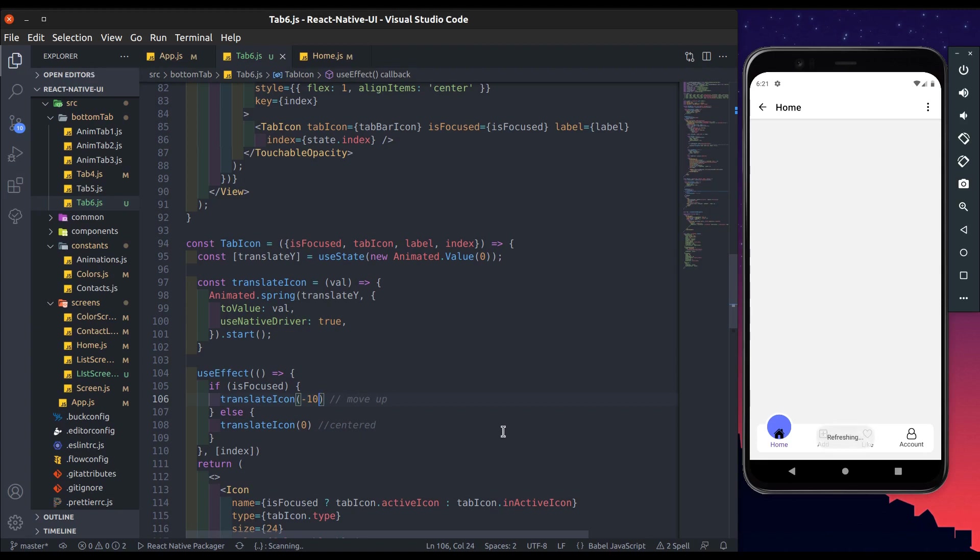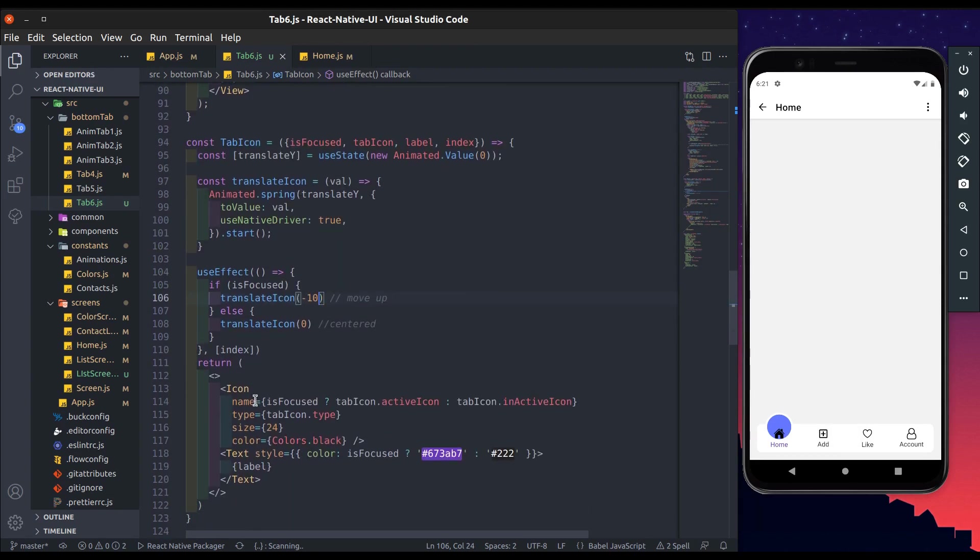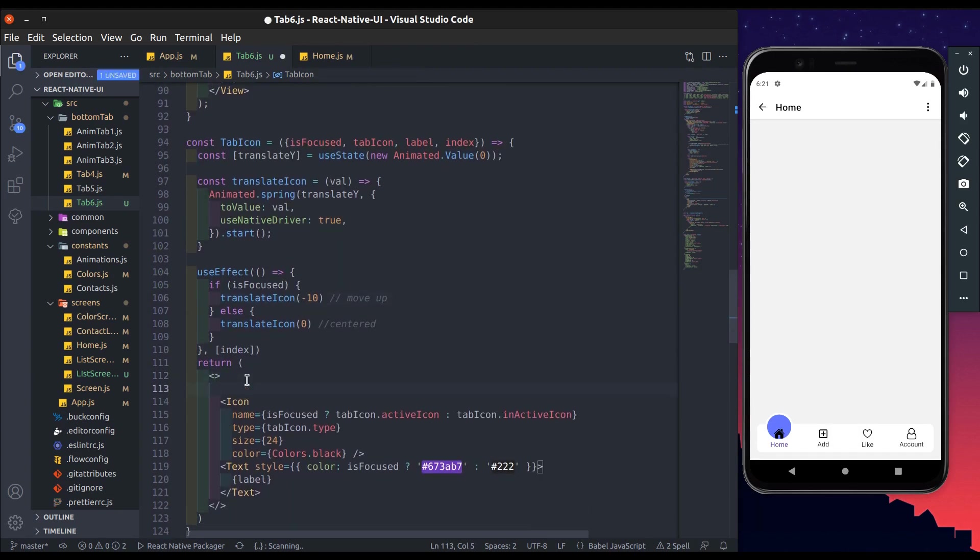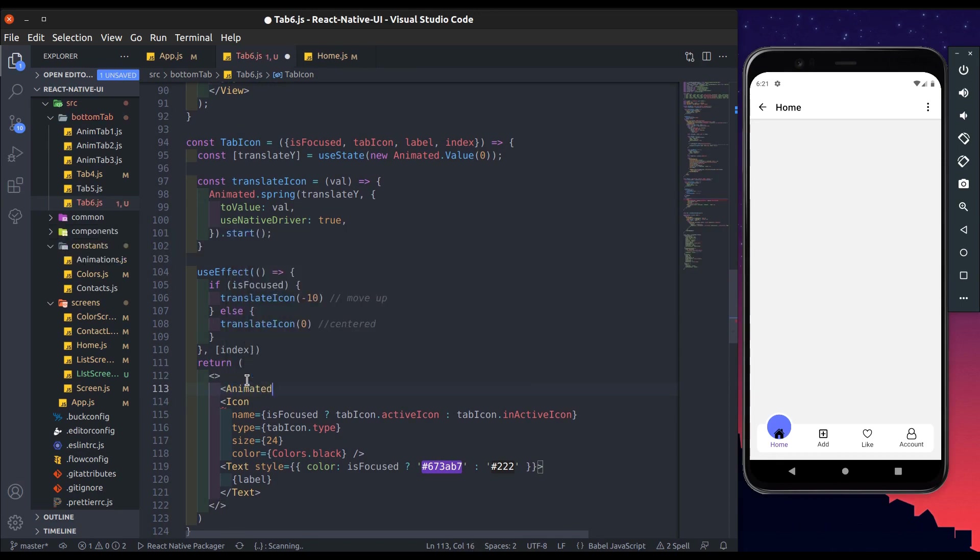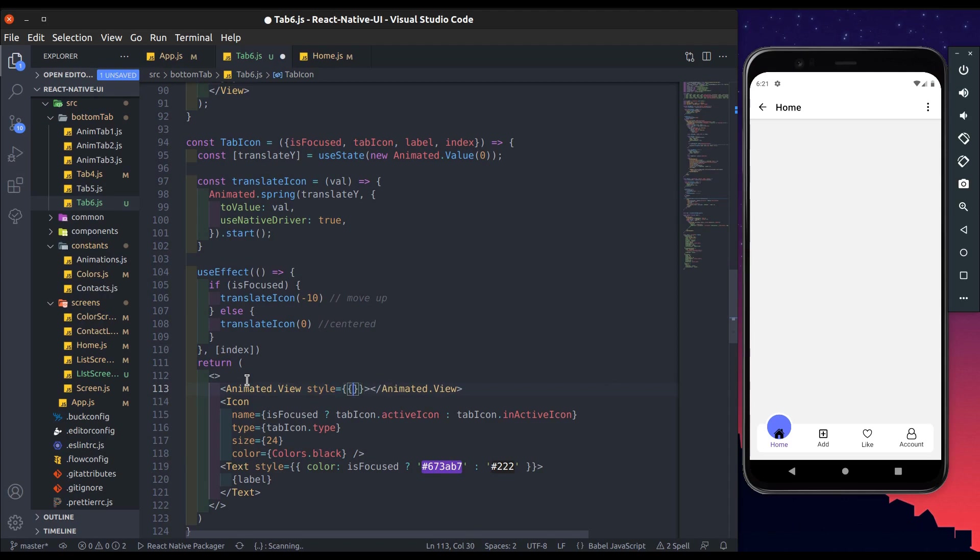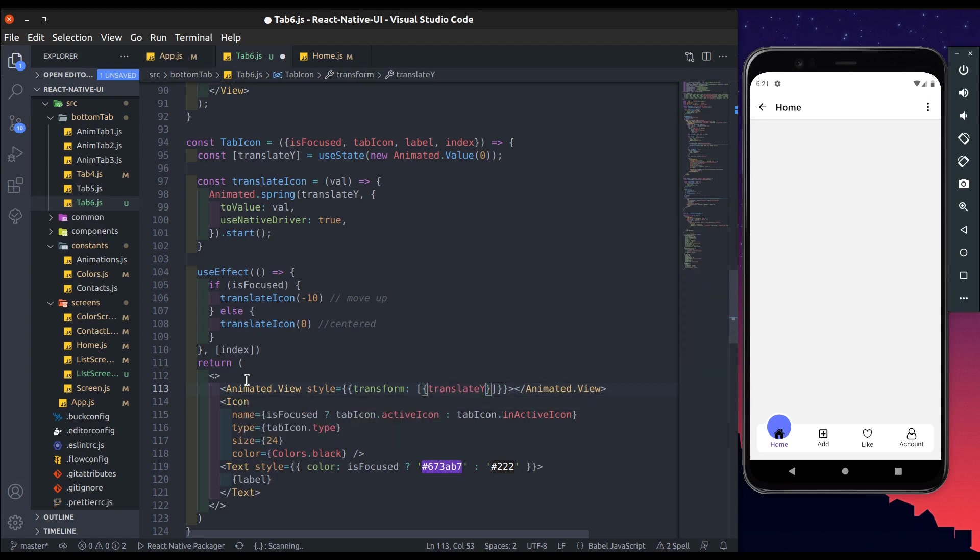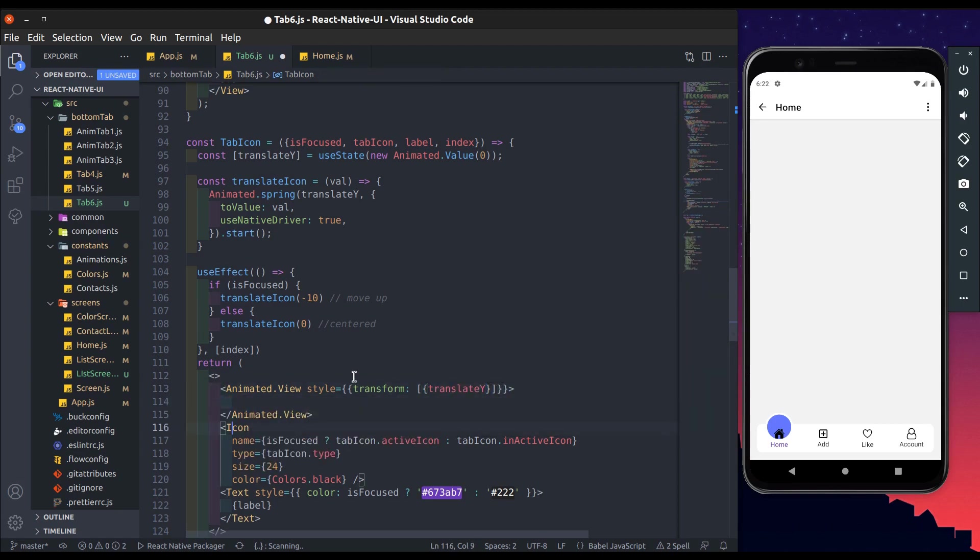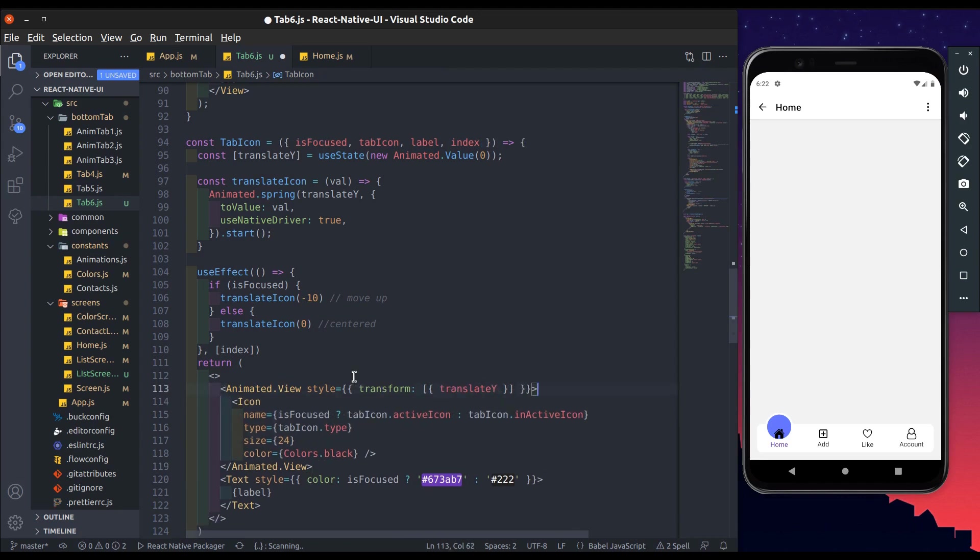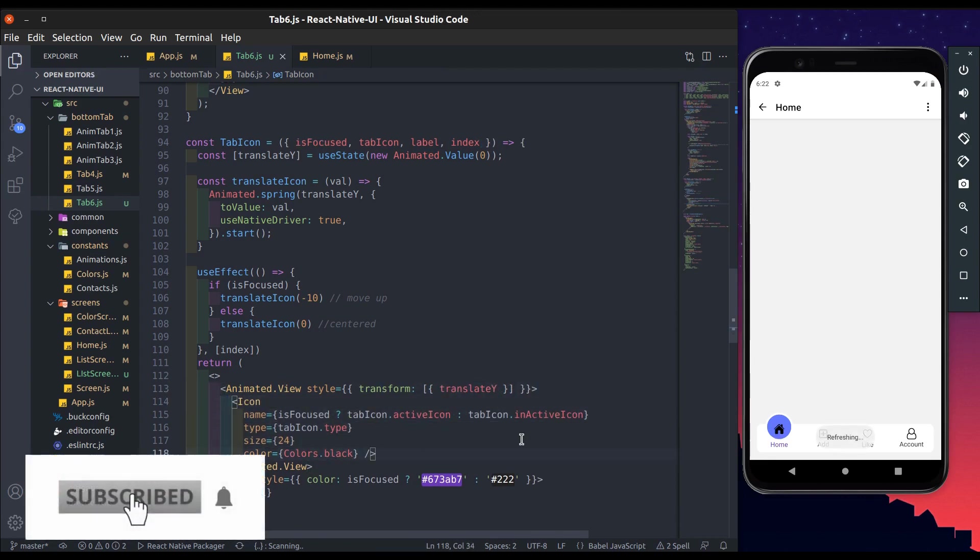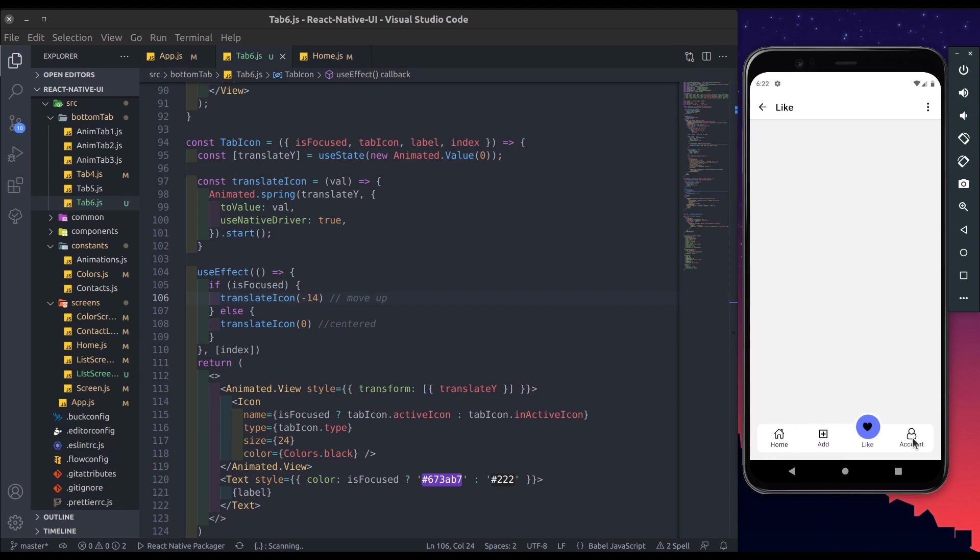Here add value to minus 10. Add animated view and add styles, transform, and then translate y. Now wrap it around icon component. Now you can see it moves up. Change its value to minus 14. Now perfect.